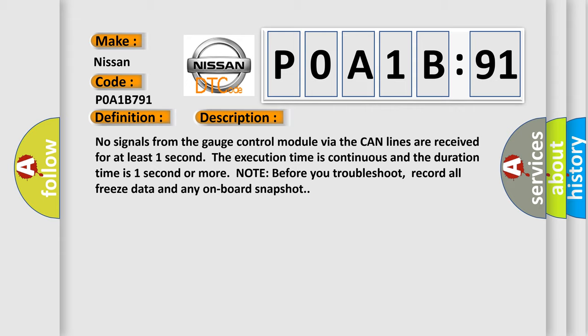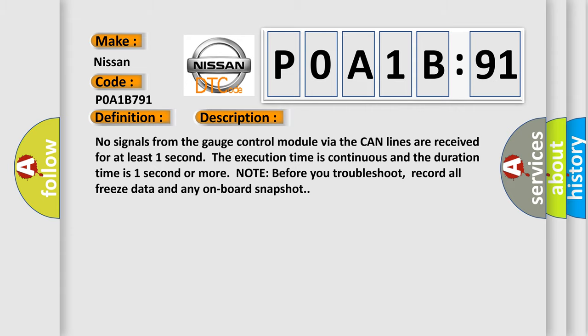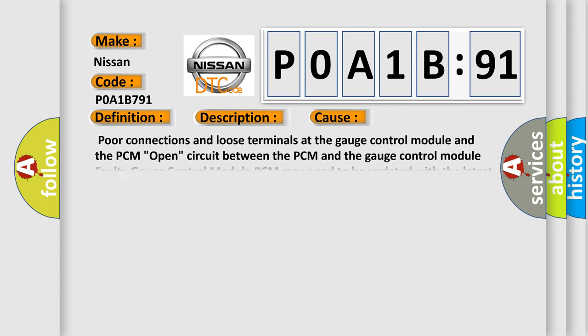This diagnostic error occurs most often in these cases: poor connections and loose terminals at the gauge control module and the PCM, open circuit between the PCM and the gauge control module, faulty gauge control module, PCM may need to be updated with the latest software, faulty PCM.